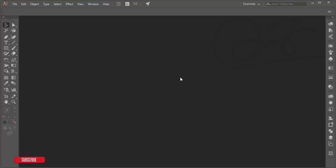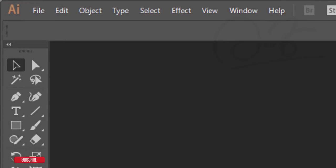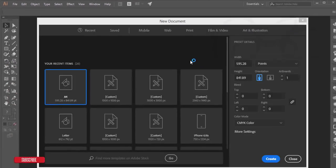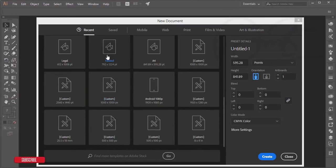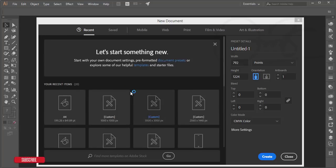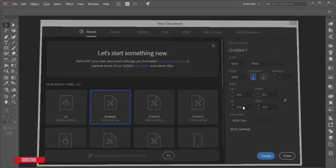Let's start. First, I'm going to File > New and I'll set up a canvas which is 1000 by 1000 pixels. I'll set the bleed to 0.5 and hit the Create button.